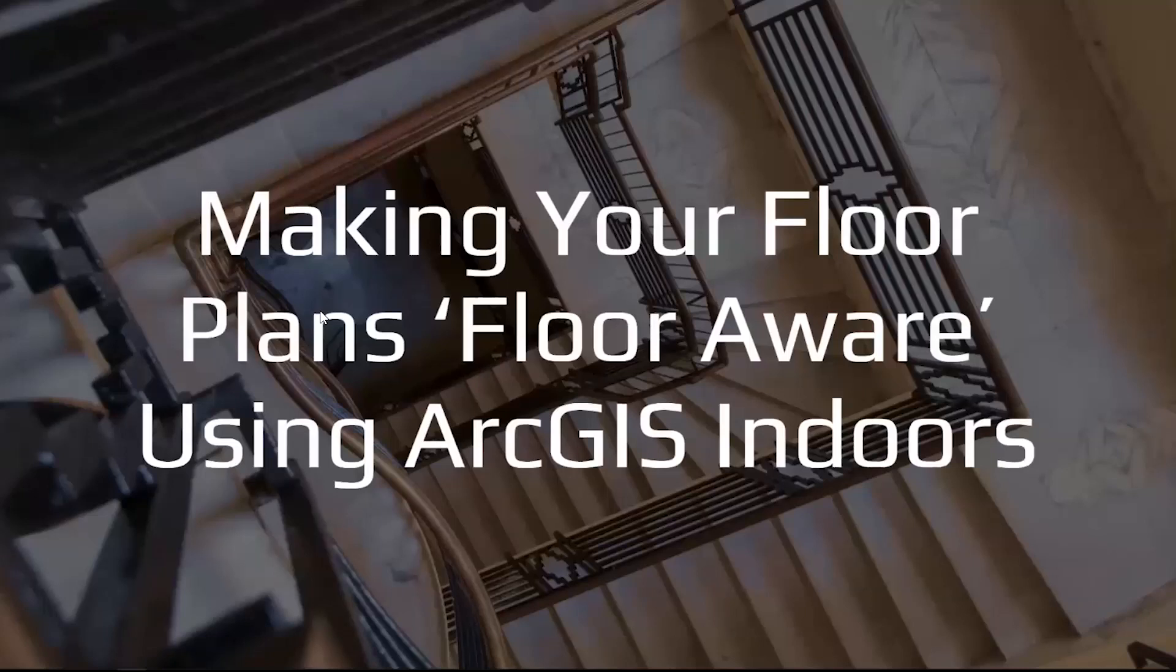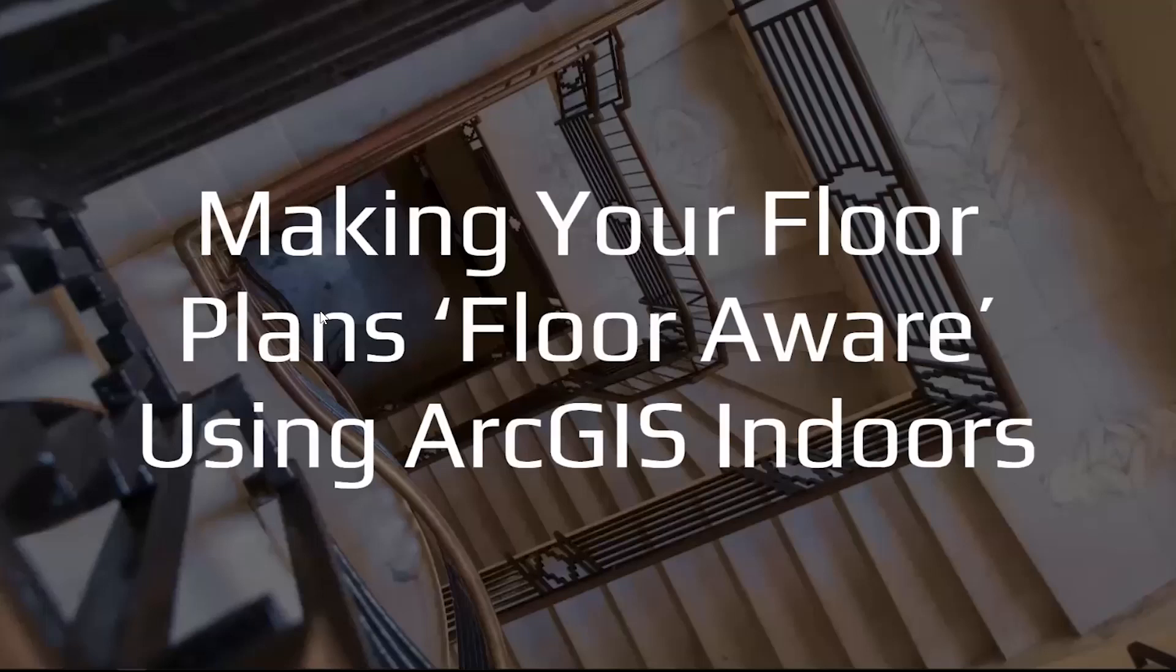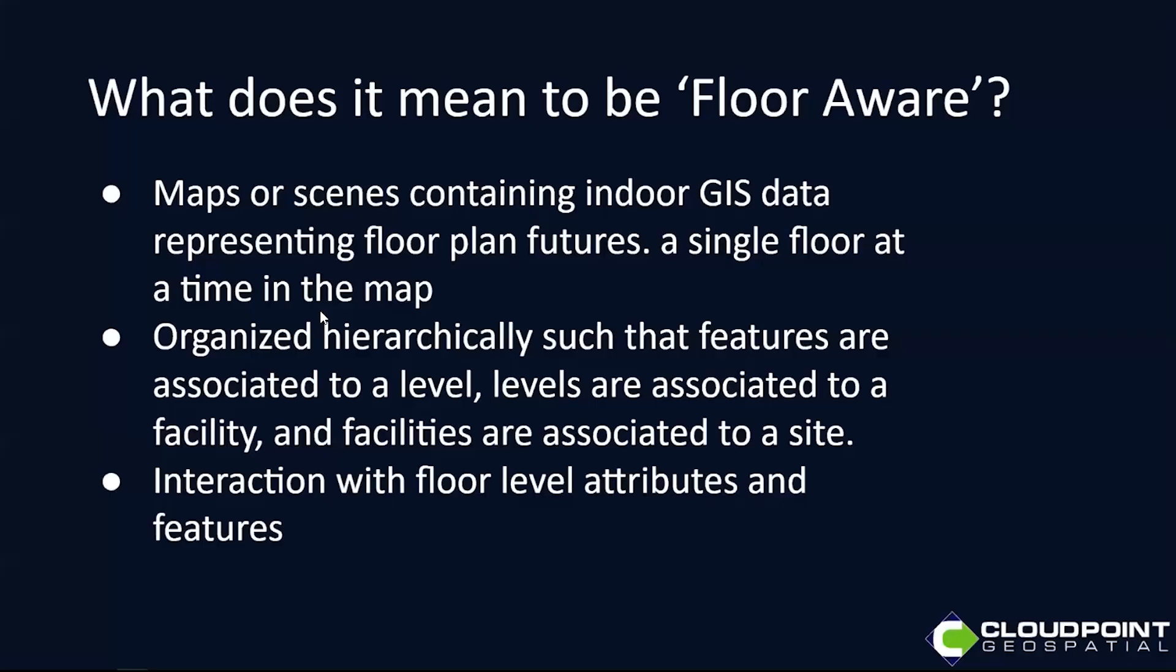I'm glad to be here with everybody today and we're looking forward to talking about this concept of floor aware. Specifically, we're going to talk today about the ArcGIS Indoors environment and how we can make floor-aware maps with that. So first of all, what does it mean to be floor aware?